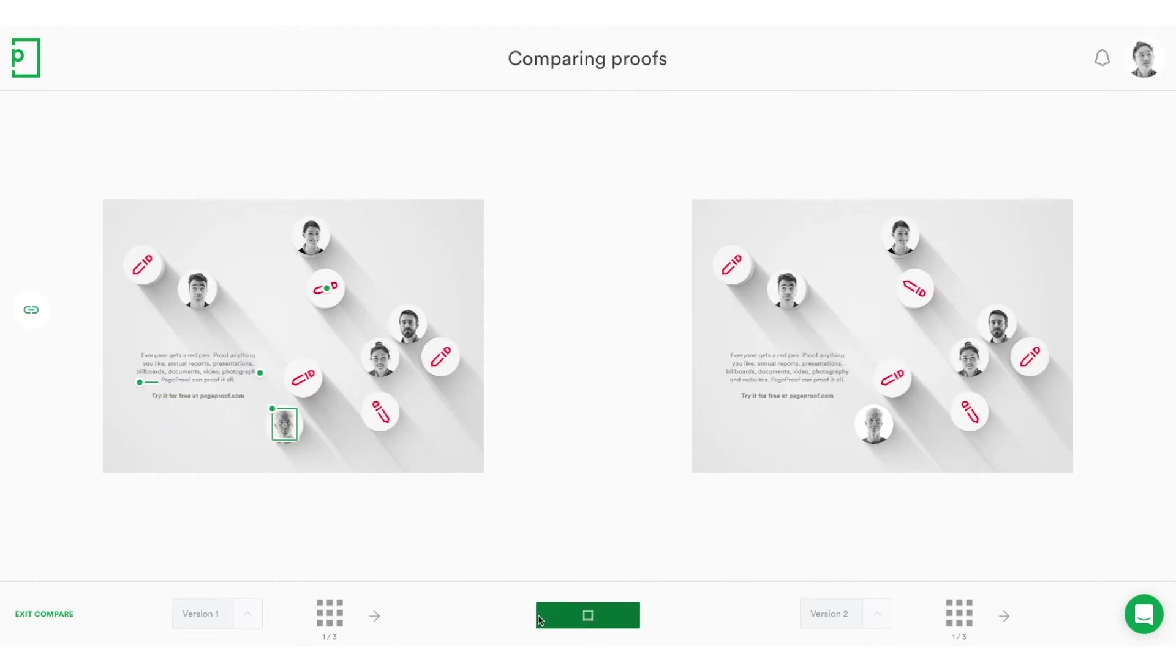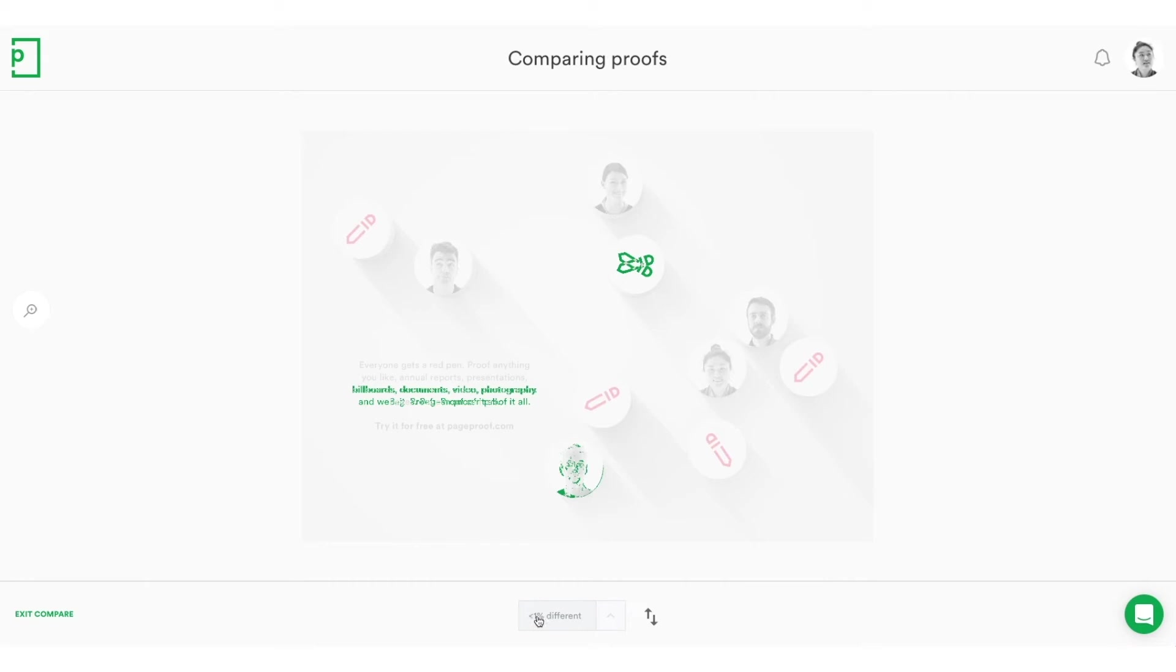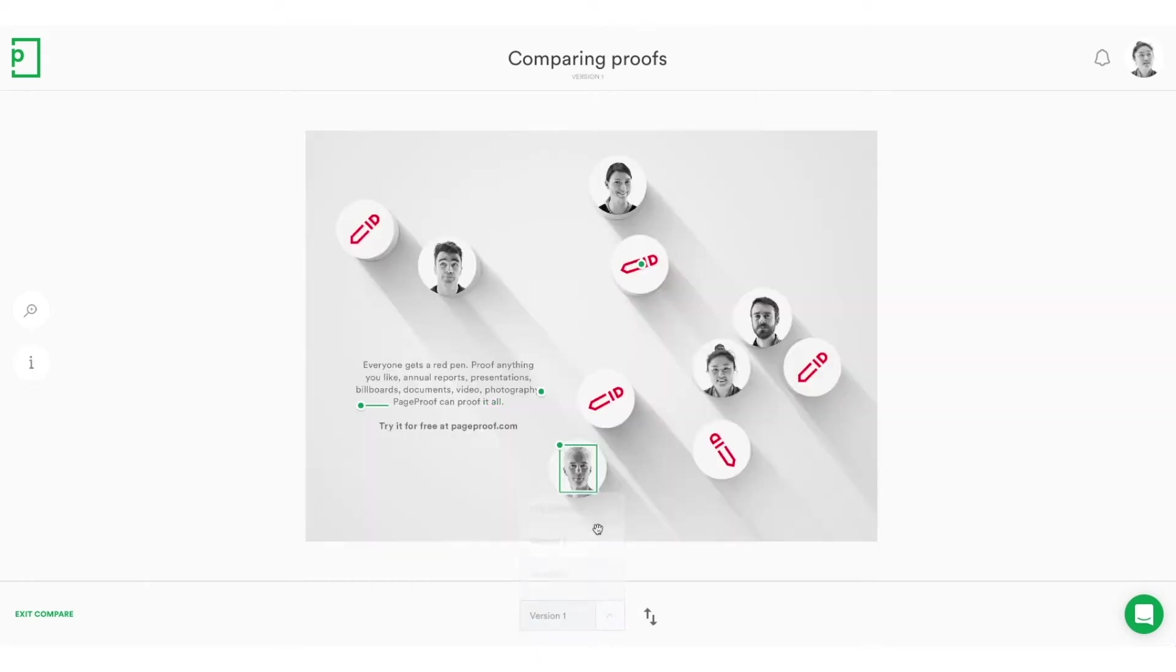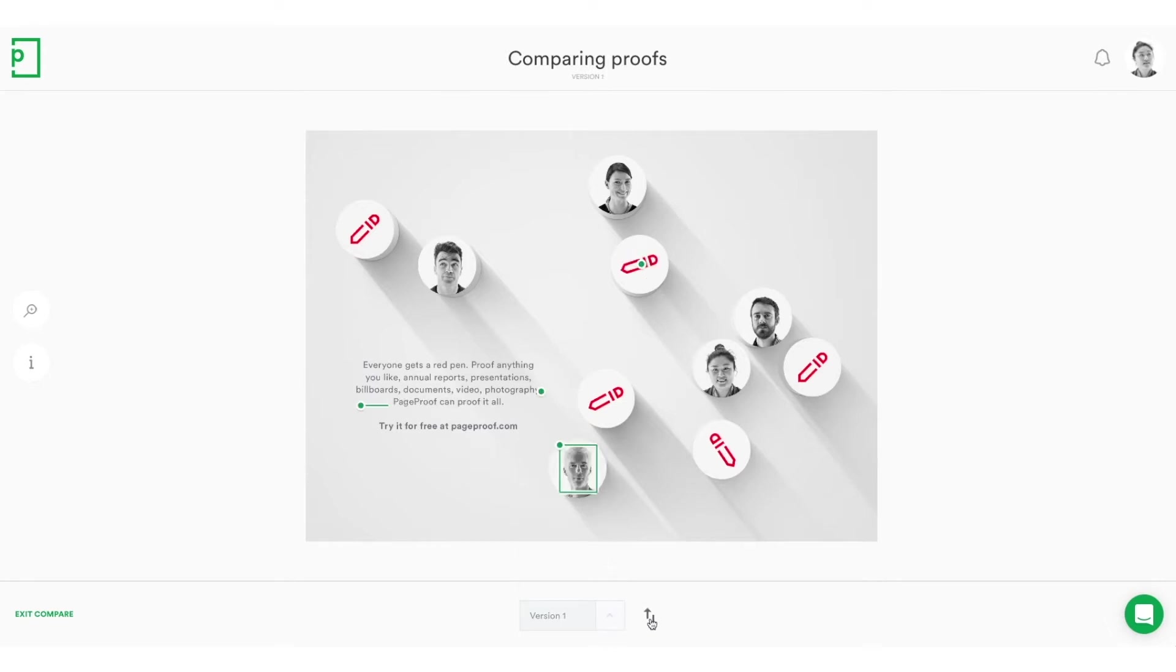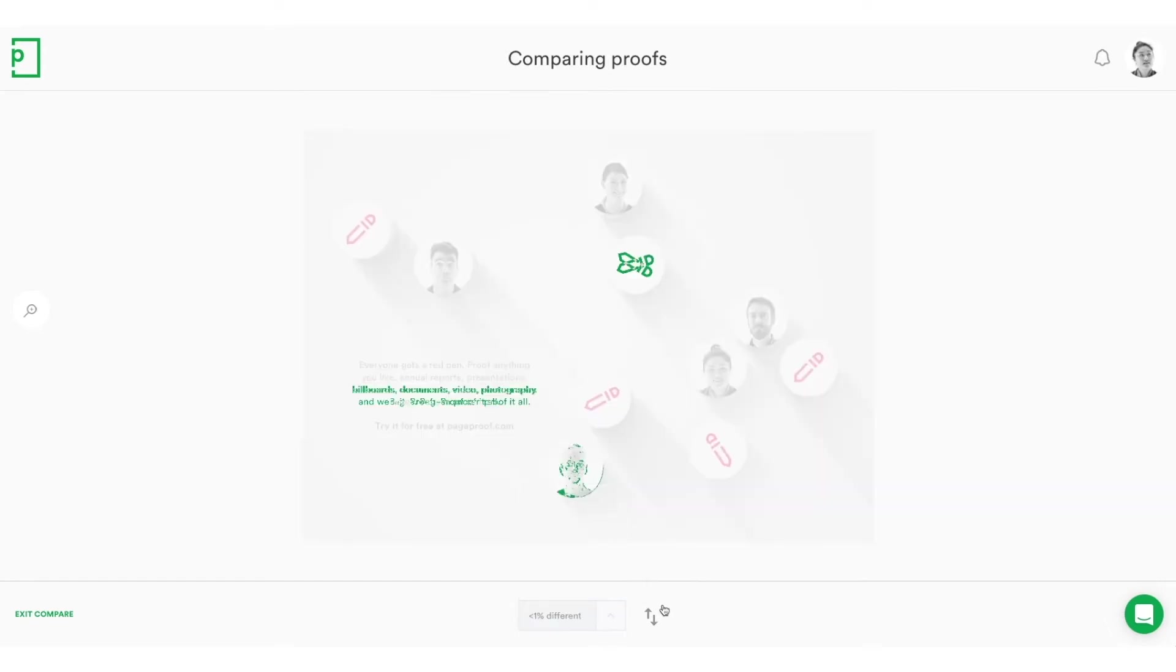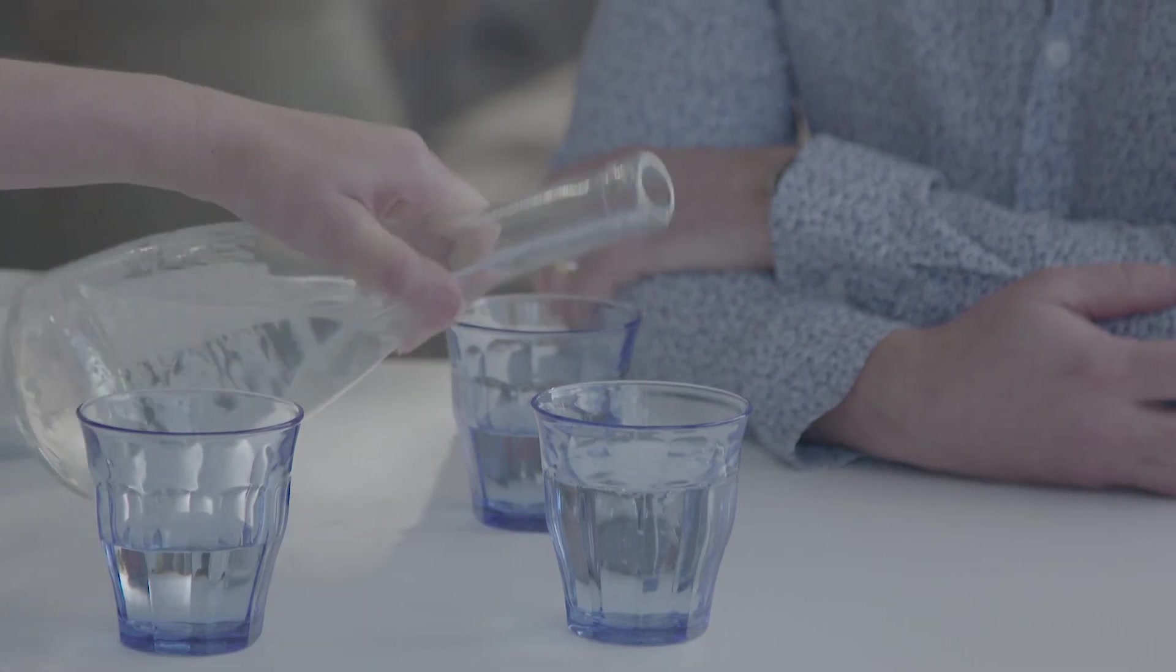But we go a step further and let PageProof do that calculation for you. So you're able to smart compare proofs, which means that we overlay the two proofs together and then we show you on a pixel-by-pixel change basis what actually got changed between the proofs.